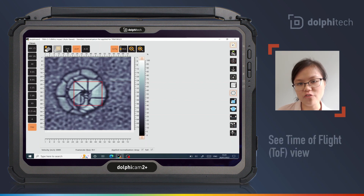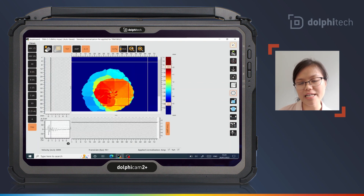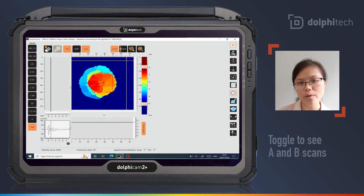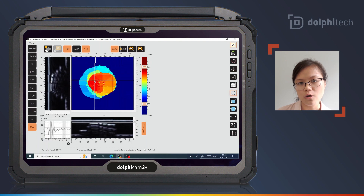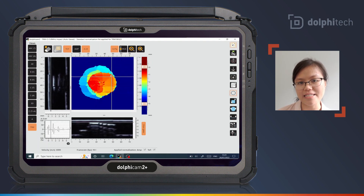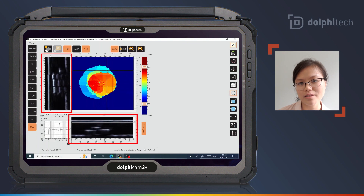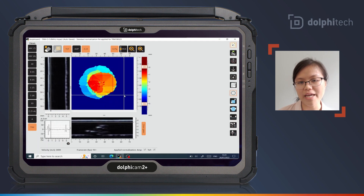Here we can see the aperture view, but the time of flight view, also known as a depth view, is simultaneously acquired and we can easily toggle to this. We can also toggle to see the A and B scans at any point. We can see the impact damage and laminations at different depths in the B scans, while we can see the back wall echo from the intact material.